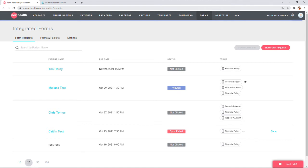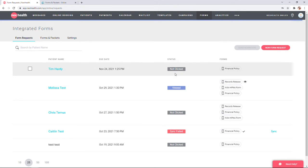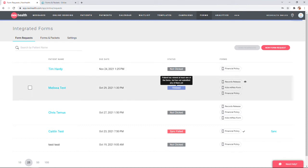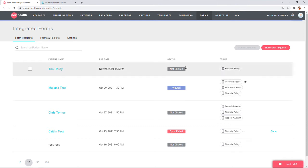Here you'll be able to see every form that's been sent to a patient, the due date for that form, the status of the request, as well as a copy of the forms that were sent to them. That status is going to update every step in the process from the patient not clicking it, viewing an individual form, all the way through completing the forms and syncing it into your EHR.